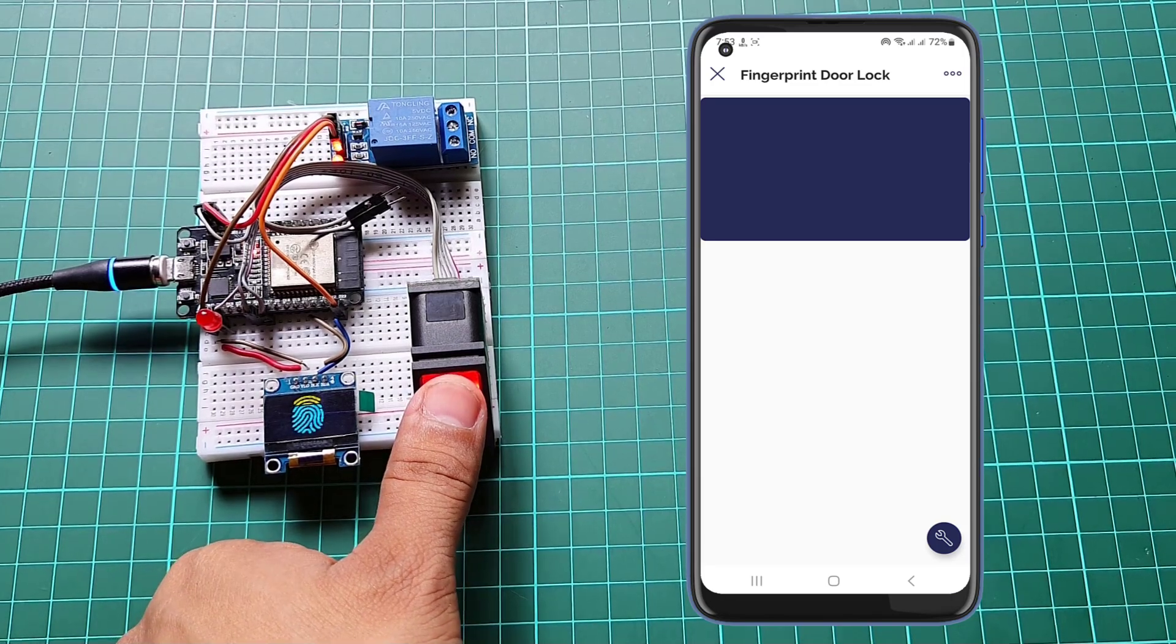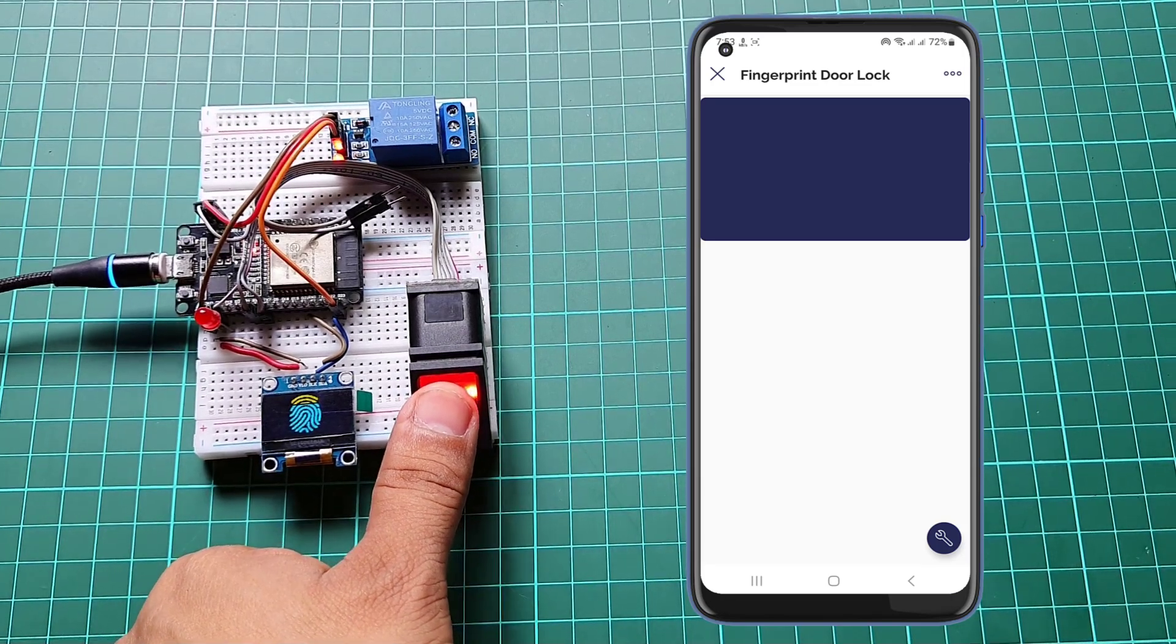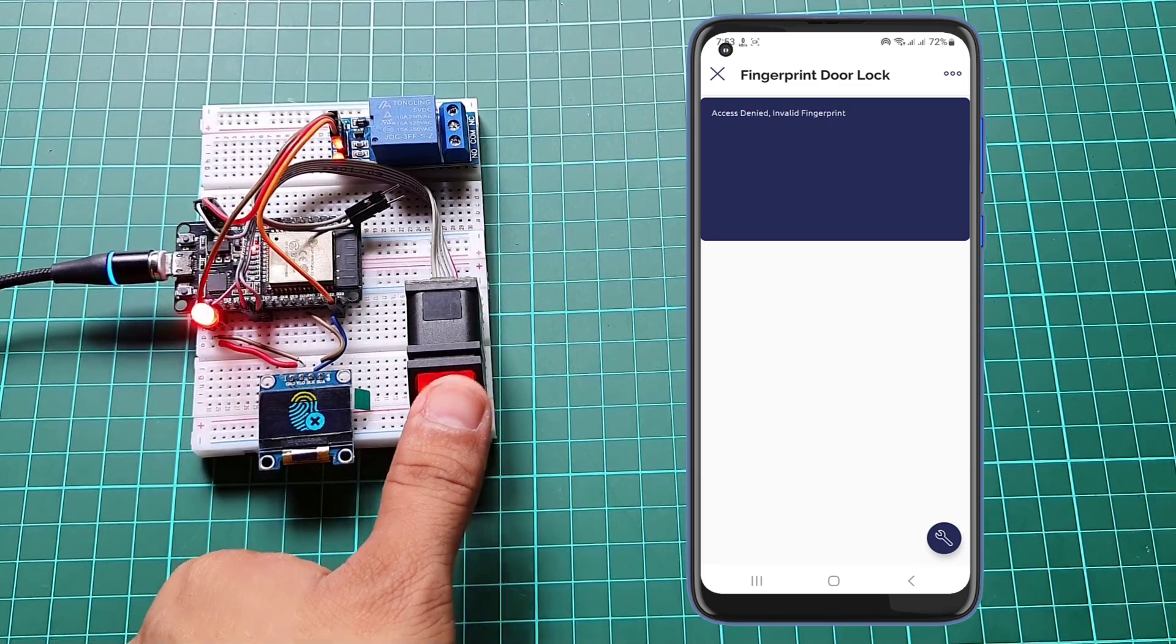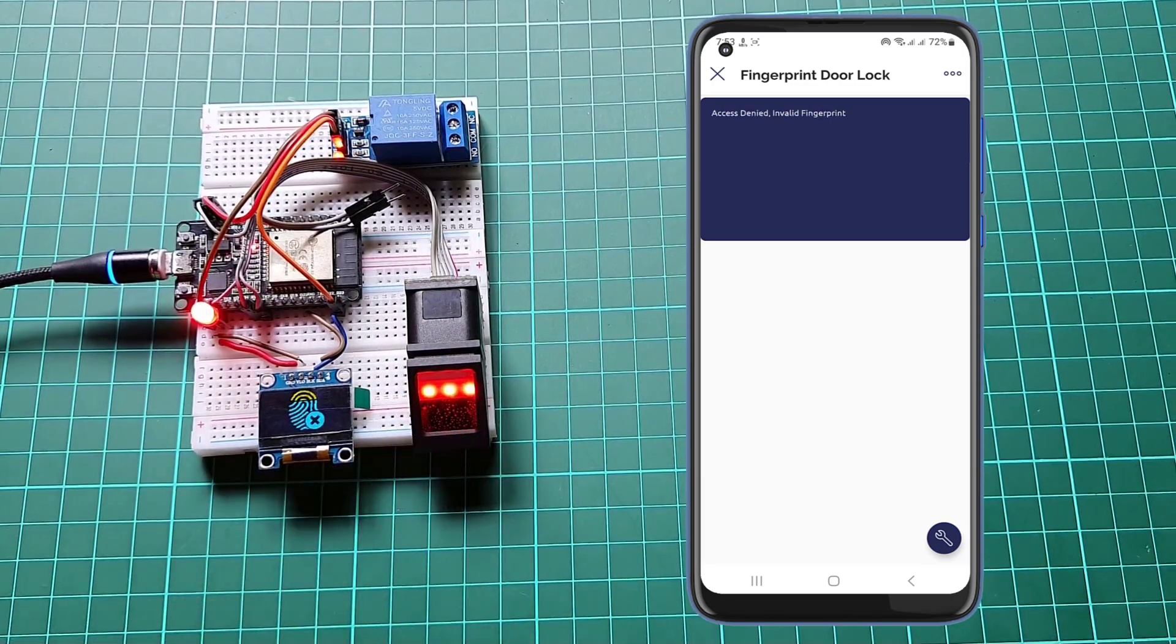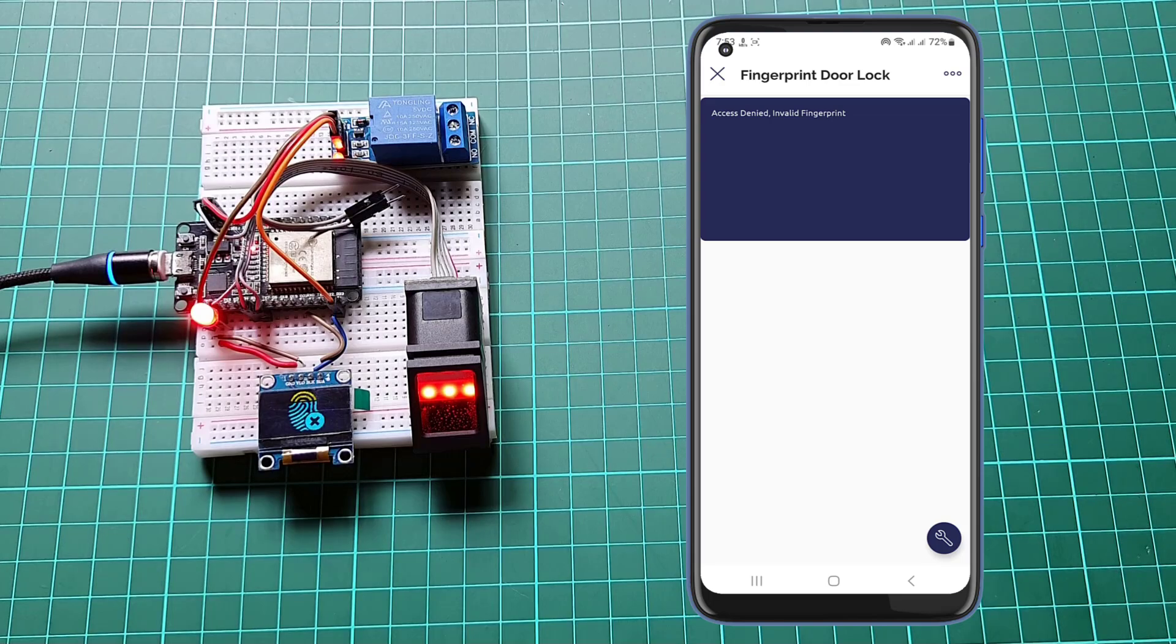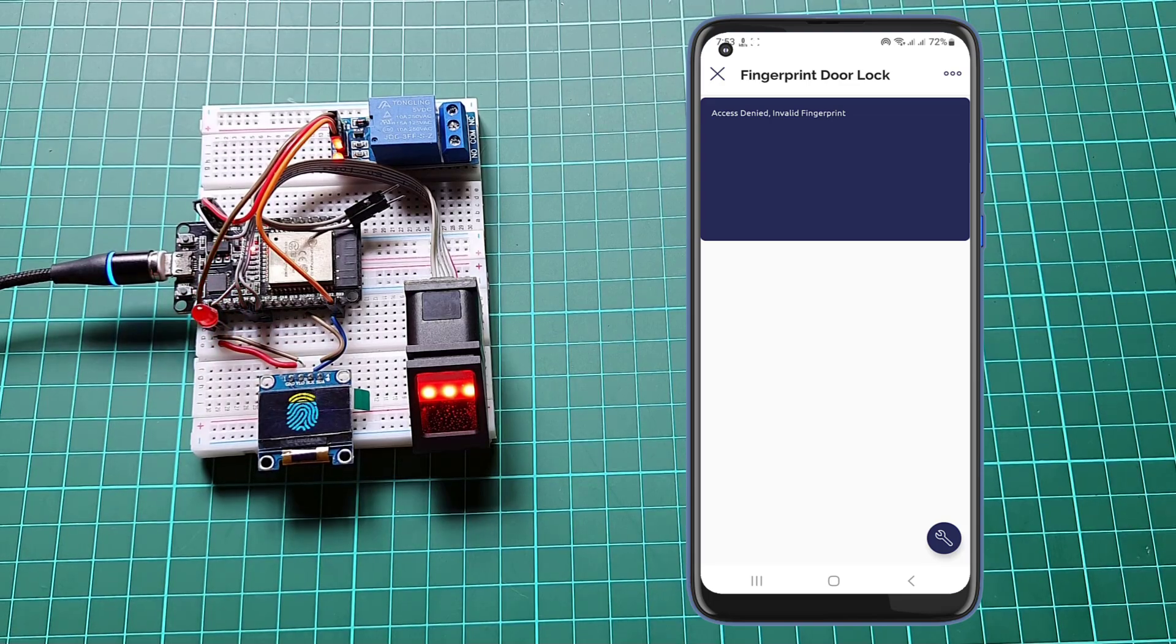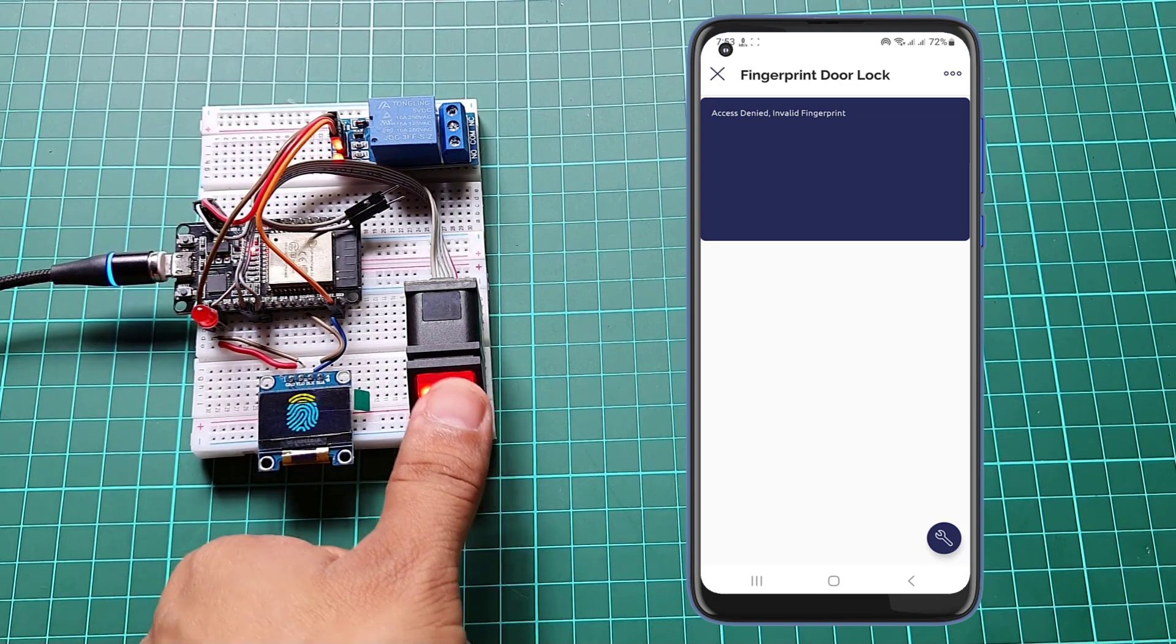If your fingerprint doesn't match, then the system will notify you through LED or buzzer as well as from OLED display.